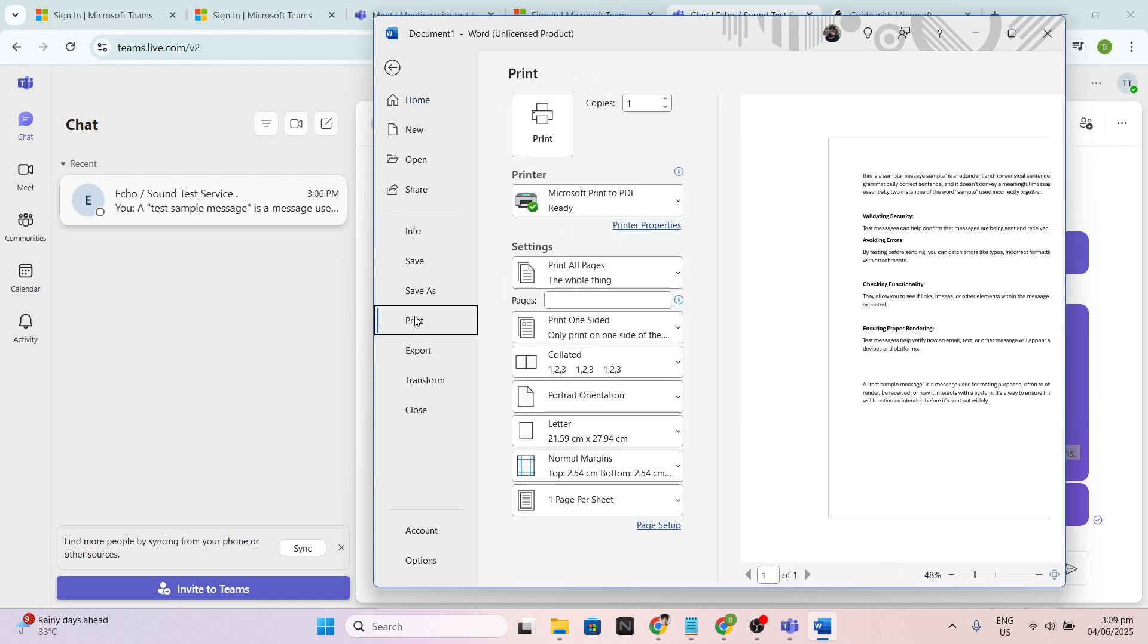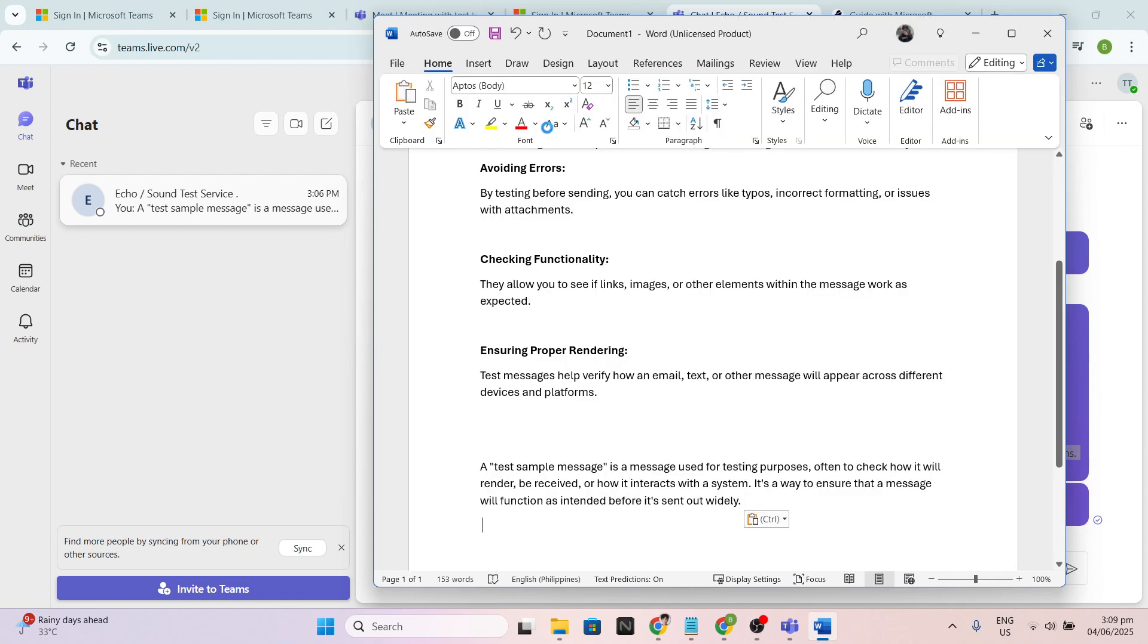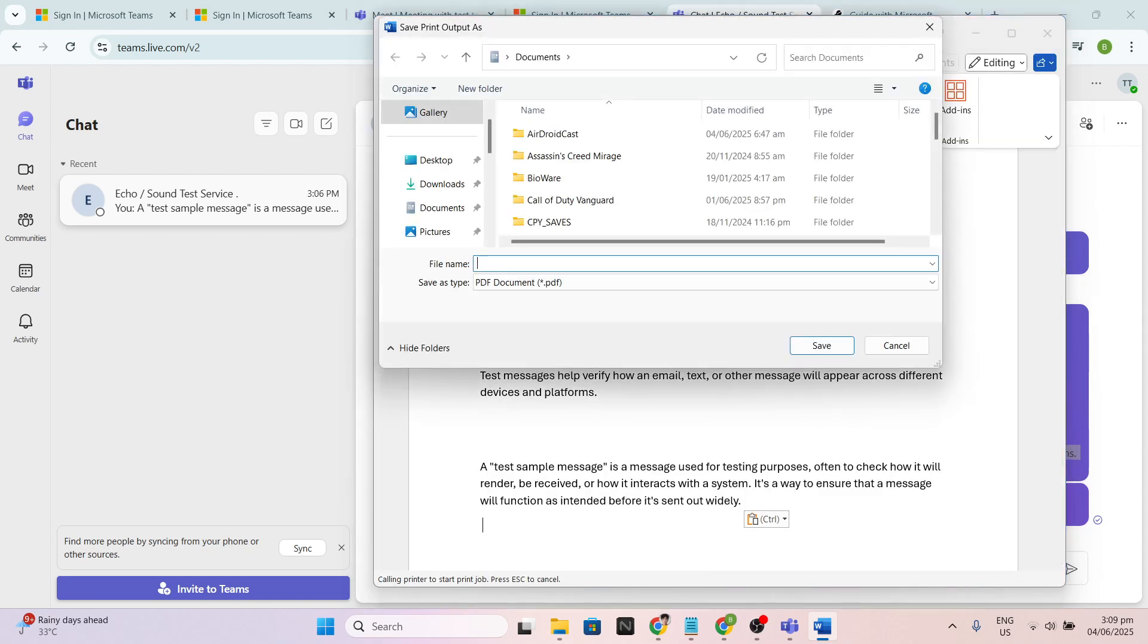Remember, being able to print team chats is a handy skill that ensures you have access to important information anytime, even offline. Thanks for tuning in, and I hope you found this guide helpful.